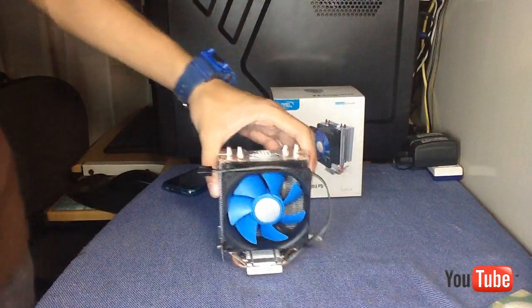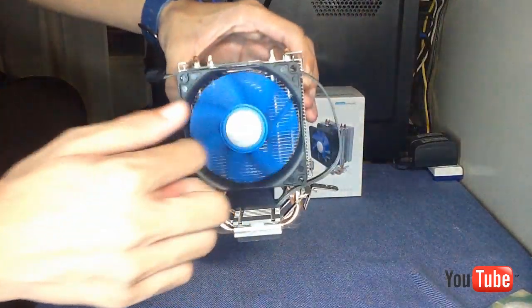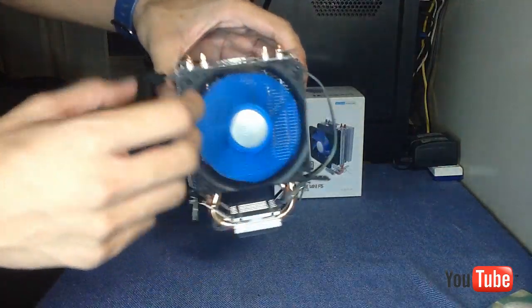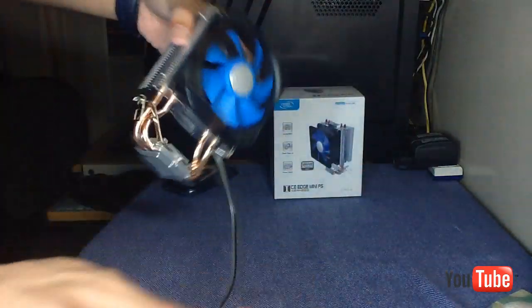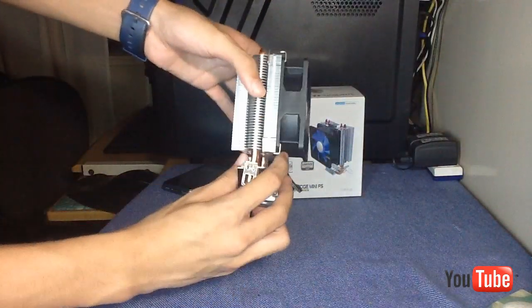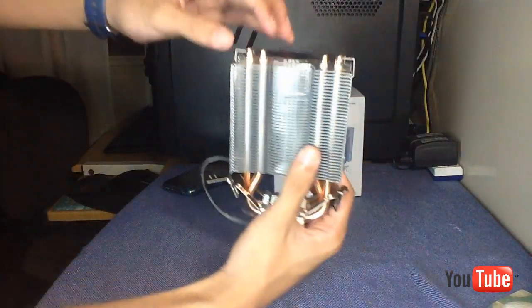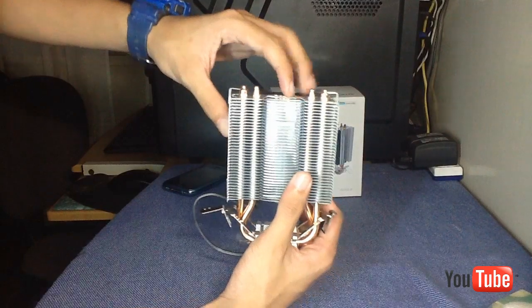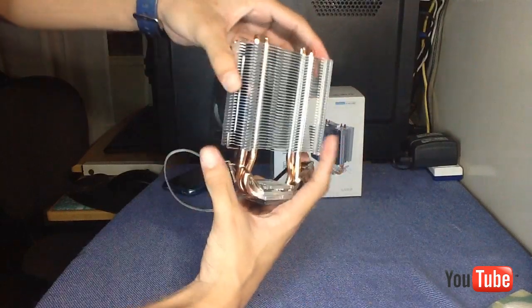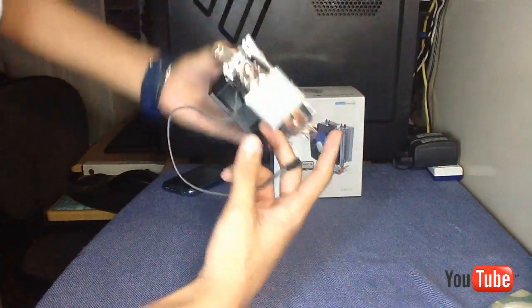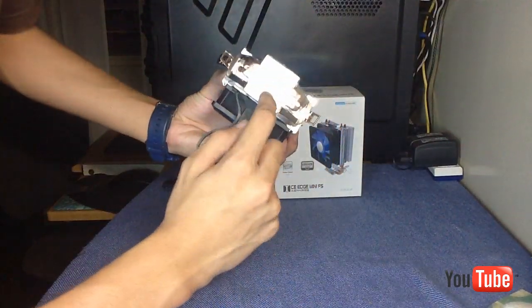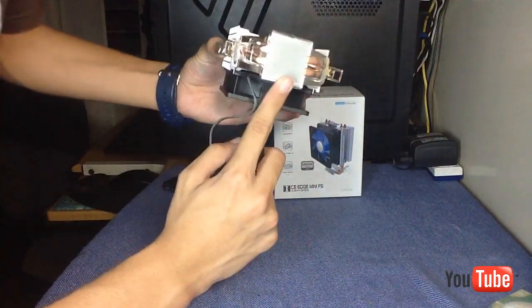This includes one fan and the heatsink itself. The heatsink is made of aluminium and it's pre-applied with thermal paste.